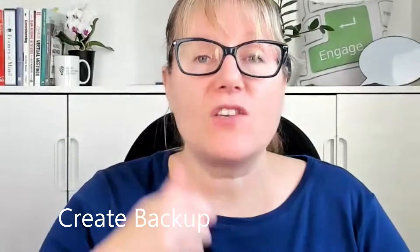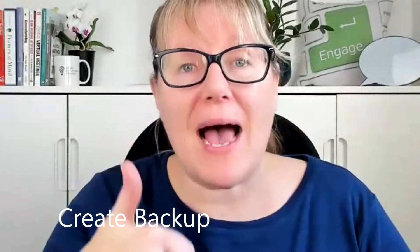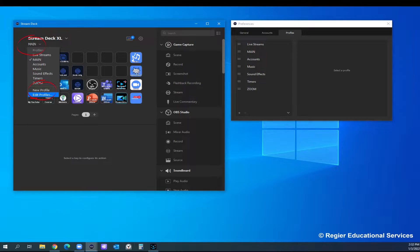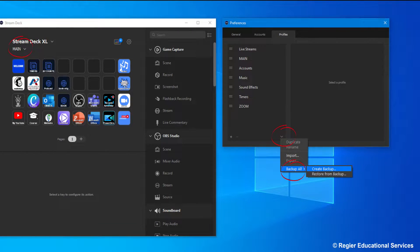My top three quick pro tips that I'm going to be sharing in a meeting about Stream Deck shortly. First of all, back it up. When you set up and spend all that time setting up Stream Deck — I'll check if I have a video on how to do that and link it — but definitely back it up.